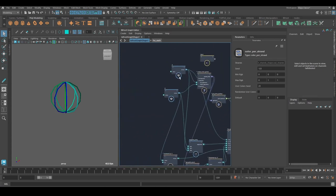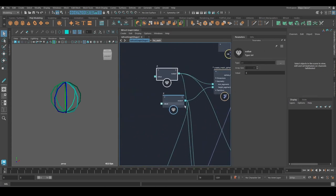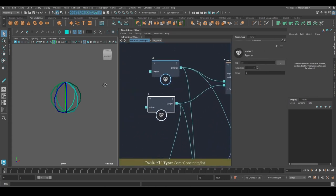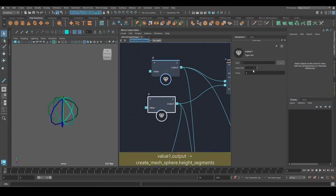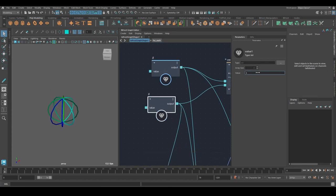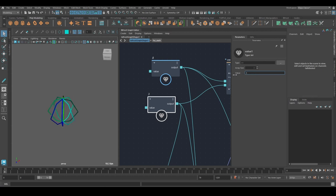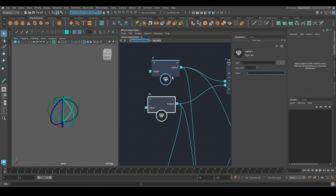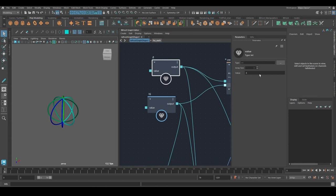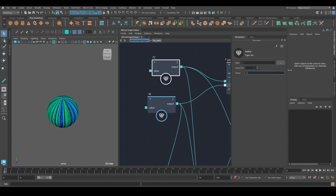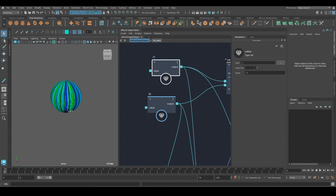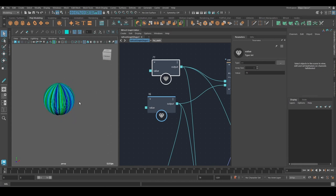And now we should be able to change these parameters and see this update. So this should be the resolution of the strand. Probably can't go below three. It'll break. But I'm okay with that. And here we can just simply change the number of strands.